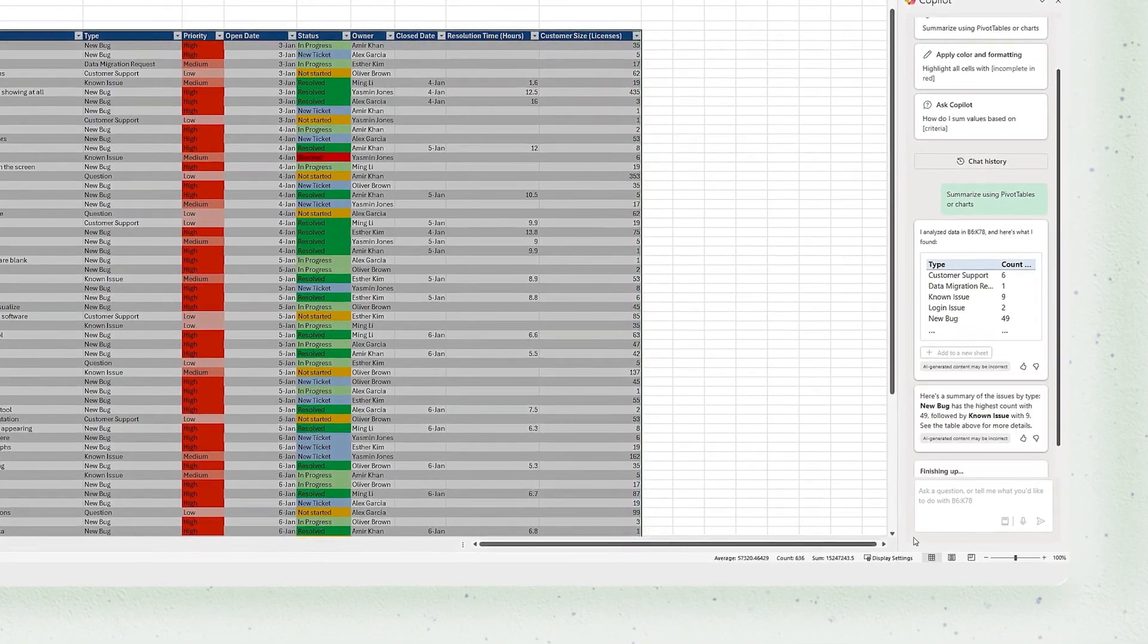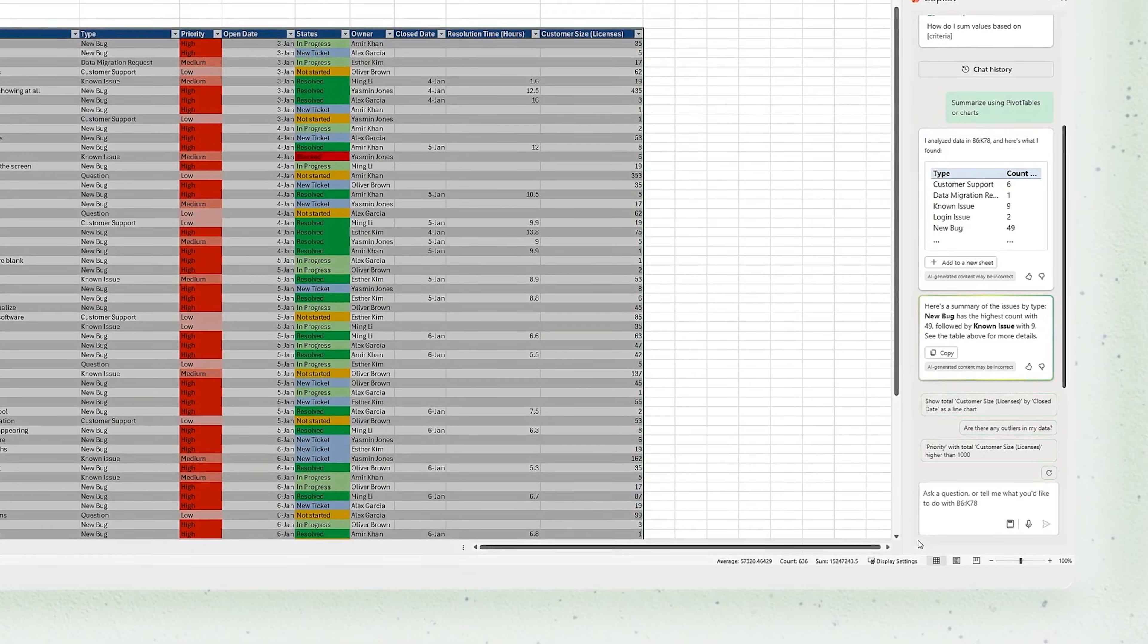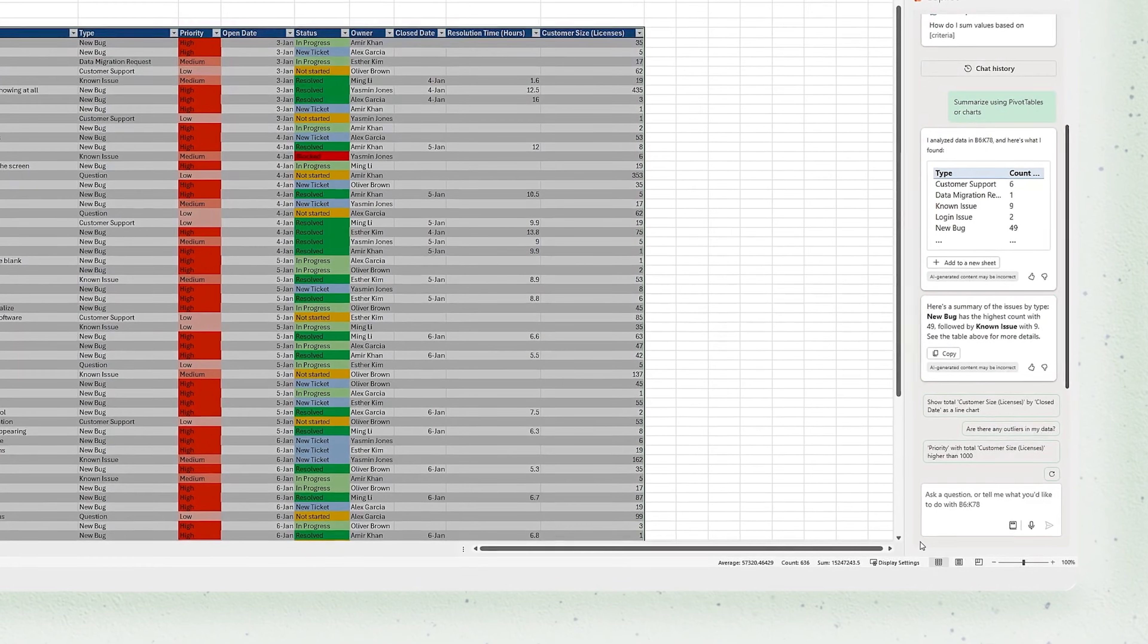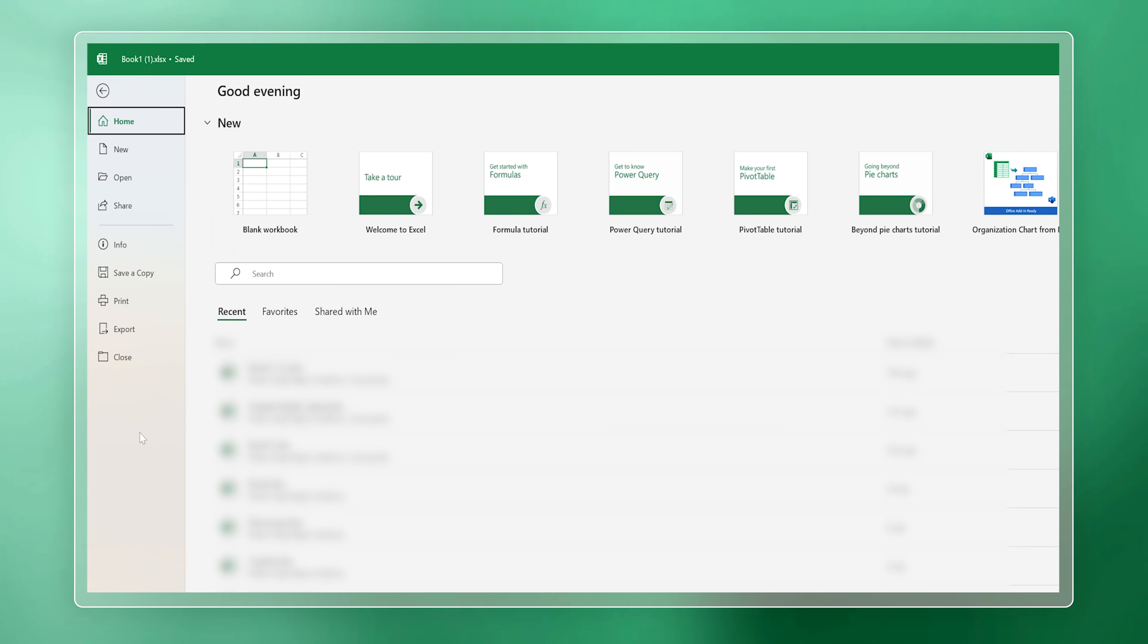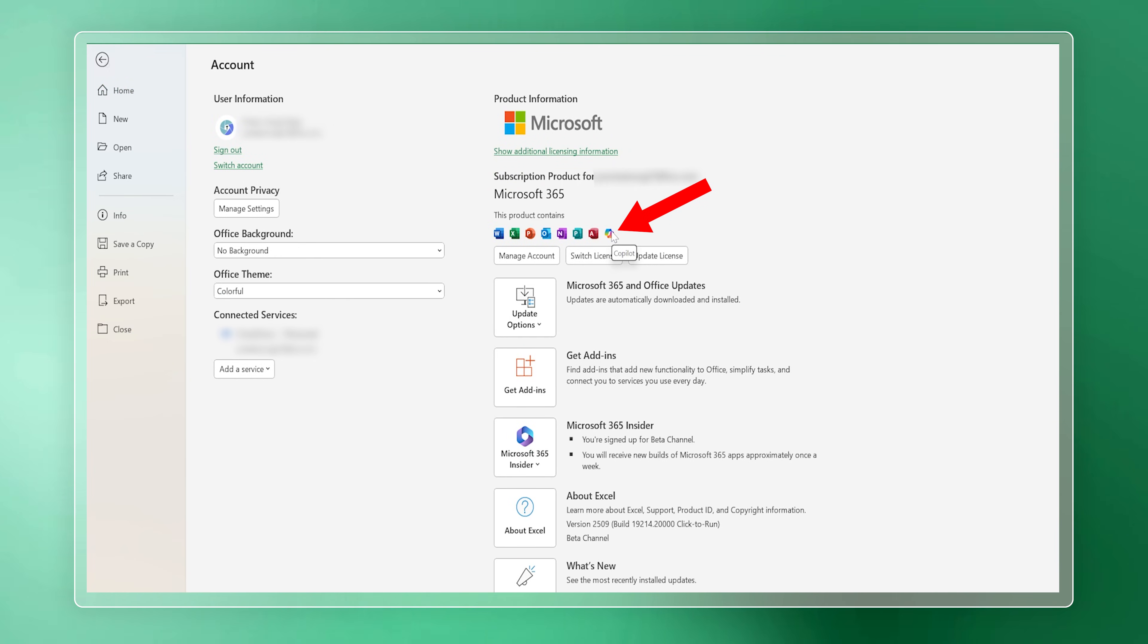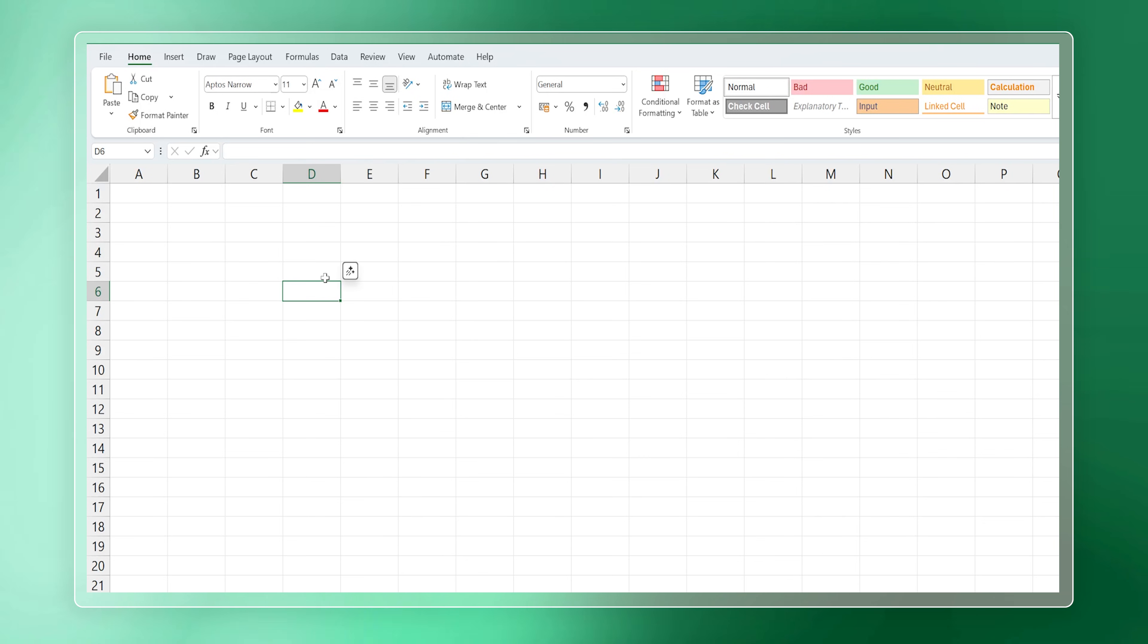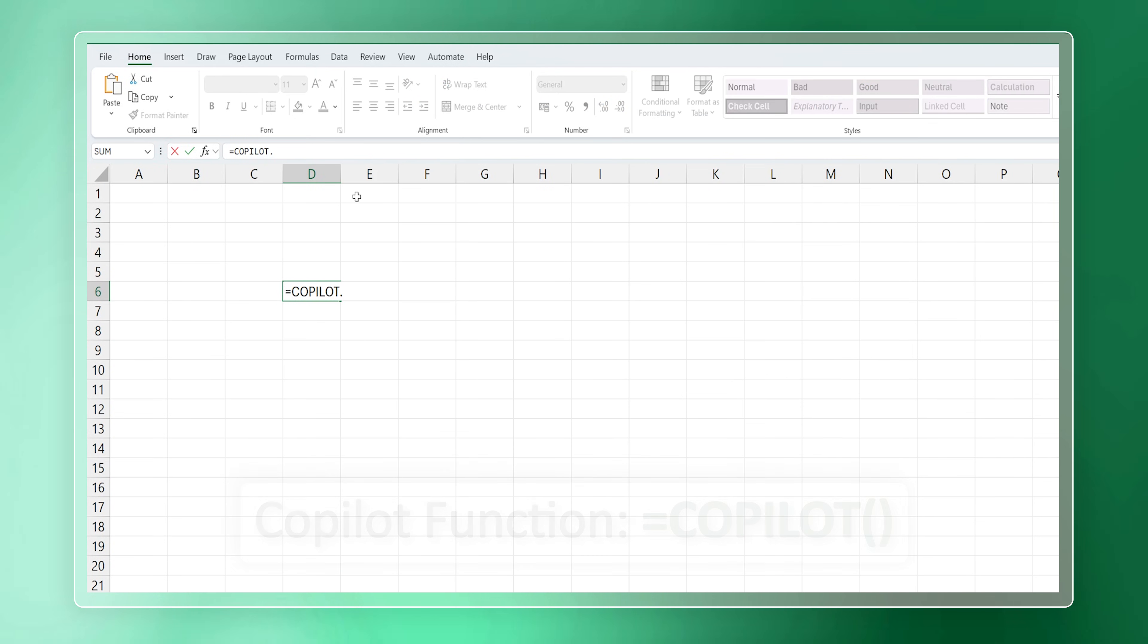So where are you going to get this Copilot function? Well, you're going to get it with Office 365. Here you can see it is there with Microsoft Office, but when I search specifically for the Copilot function, it did not appear for me.